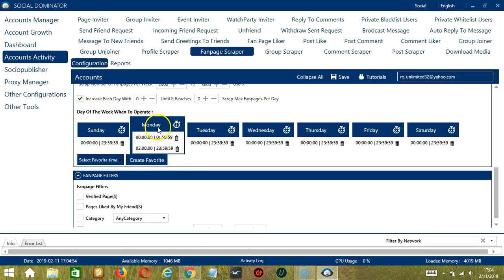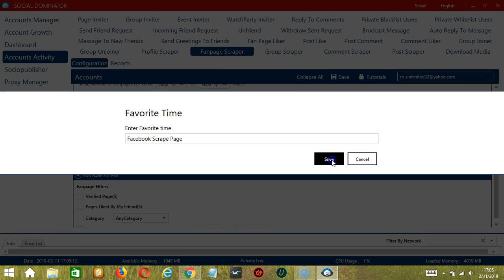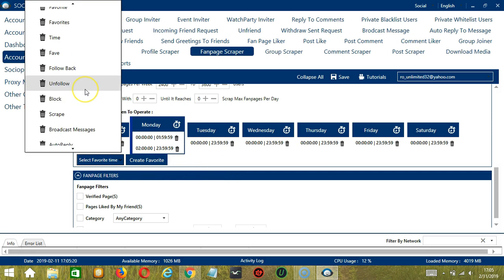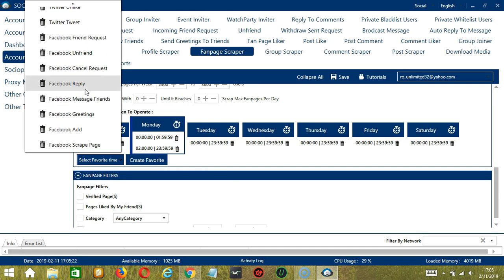You may save these time settings by clicking Create Favorite. Let's say Facebook Scrape Page. Click Save. We can then open it by clicking Select Favorite Time and choosing Facebook Scrape Page.